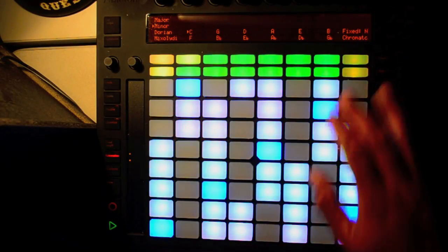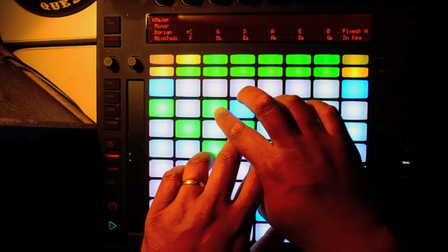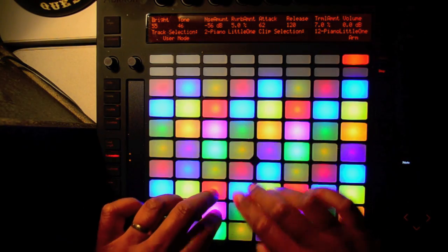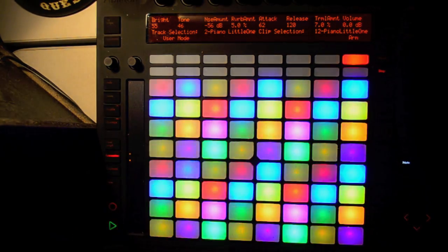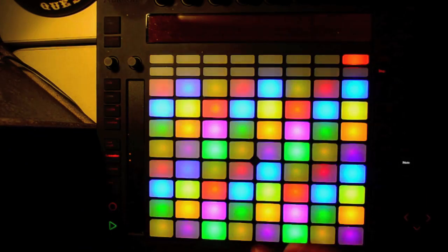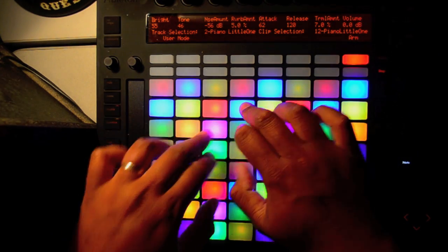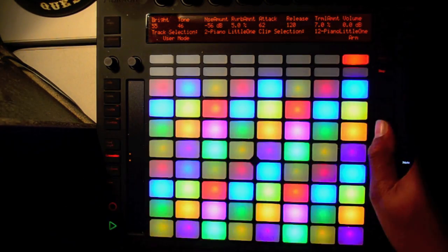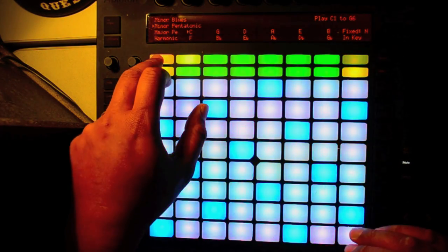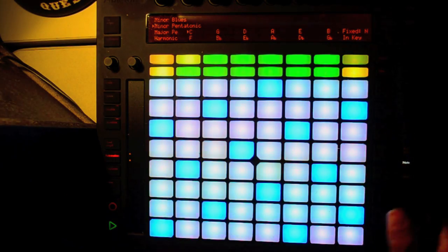Comparing that to the in-key mode on Ableton Push, the cool thing about the default scale mode is that if you've worked out a chord progression you like, as long as you know the root key — for example C — you can jump into scale mode with C minor selected. Using one of the minor scales, you can easily add some extra solo bits to add to the track musically.